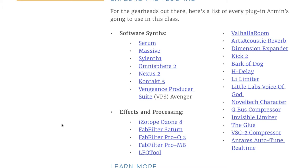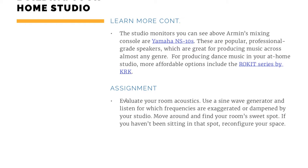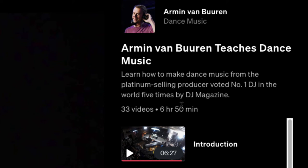Let's get into the video portion of the class. This course has 33 videos totaling a massive six hours and fifty minutes — obviously you're not going to watch it all in one sitting. I split it out over a couple of days. It's taught by the platinum-selling performer and producer voted number one DJ in the world five times by DJ Magazine.